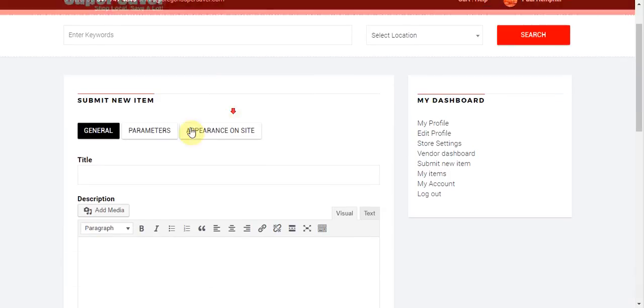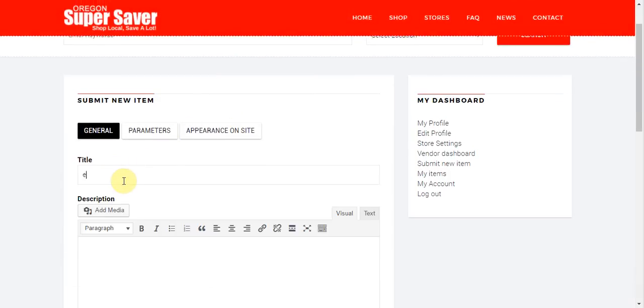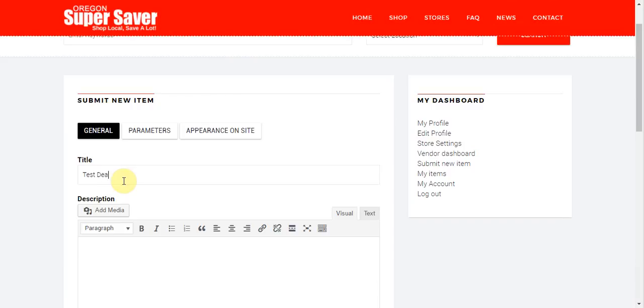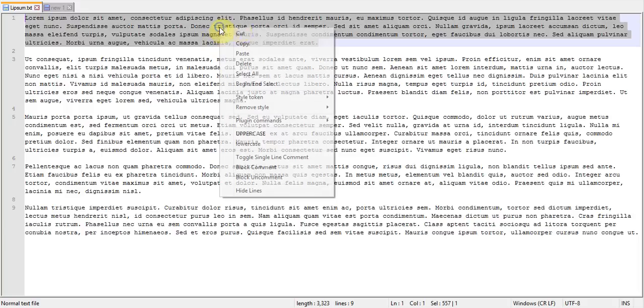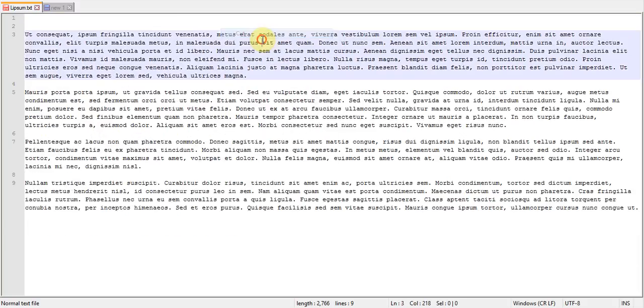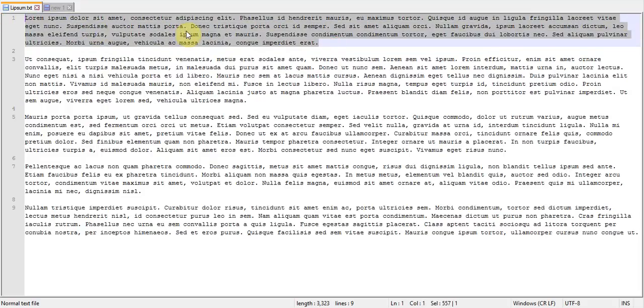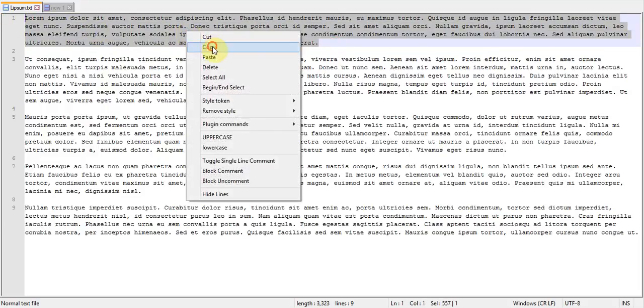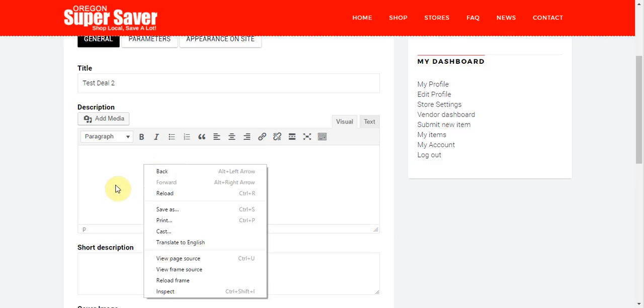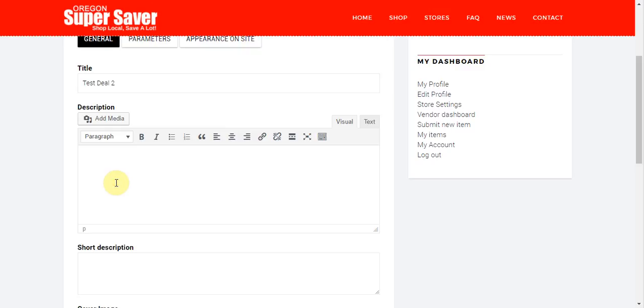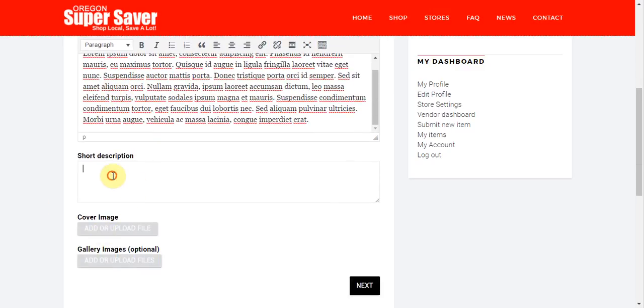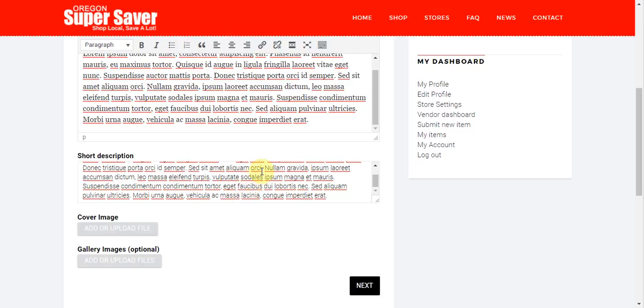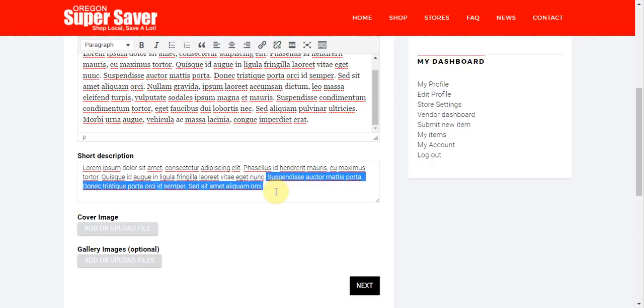And I'm going to go ahead and give this a title of, let's just say test deal number two. I'm just going to say test deal two. There we go. For description, I will go ahead and add in some placeholder text here. Then down here for a shorter description, I may not want such a long description. So I'm going to remove some of this text so that we have a much shorter description here.